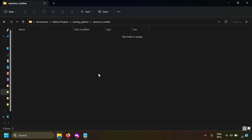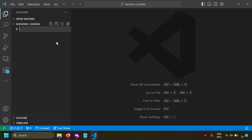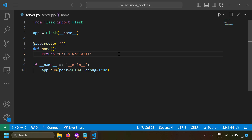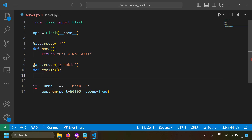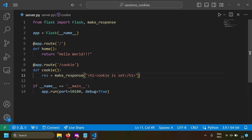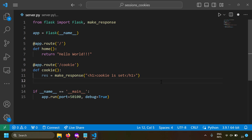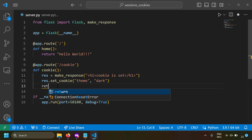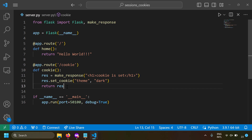Let's implement cookies in a Flask server. Starting from a blank folder opened in VS Code, we create server.py as a simple Flask server that sends 'Hello World' at the root URL. We add a new route '/cookie'. To set a cookie, we import 'make_response' from Flask, create a response with the text 'cookie is set', then call 'response.set_cookie' with the key 'theme' and value 'dark', and return the response.